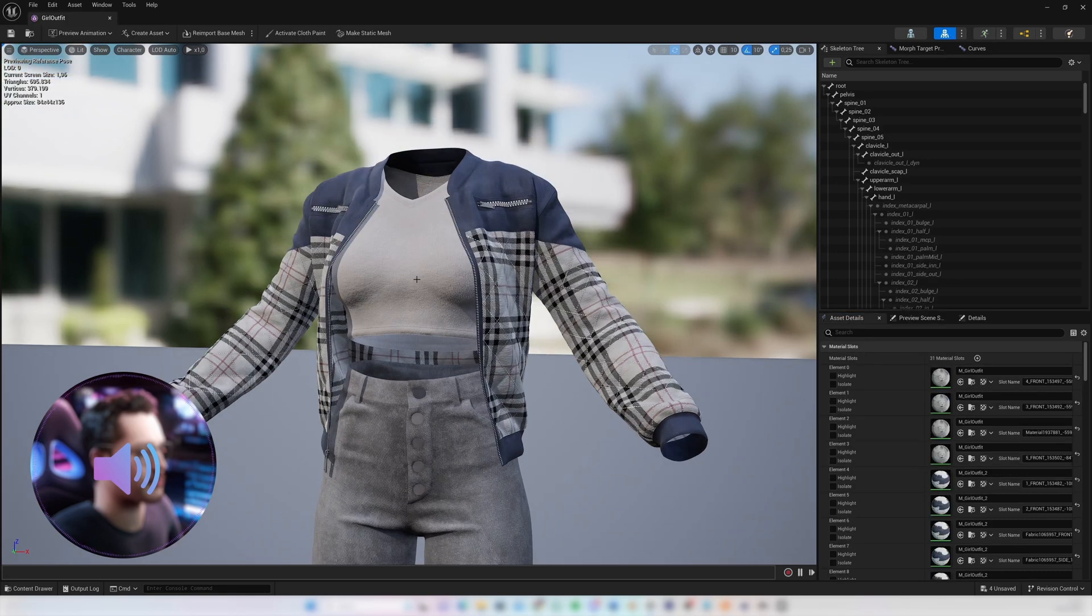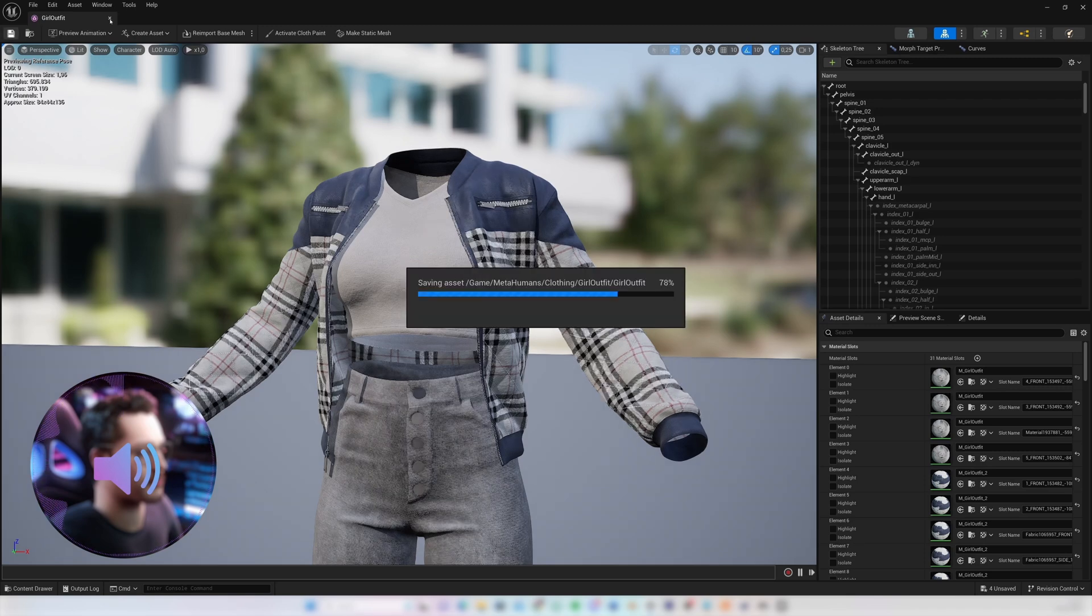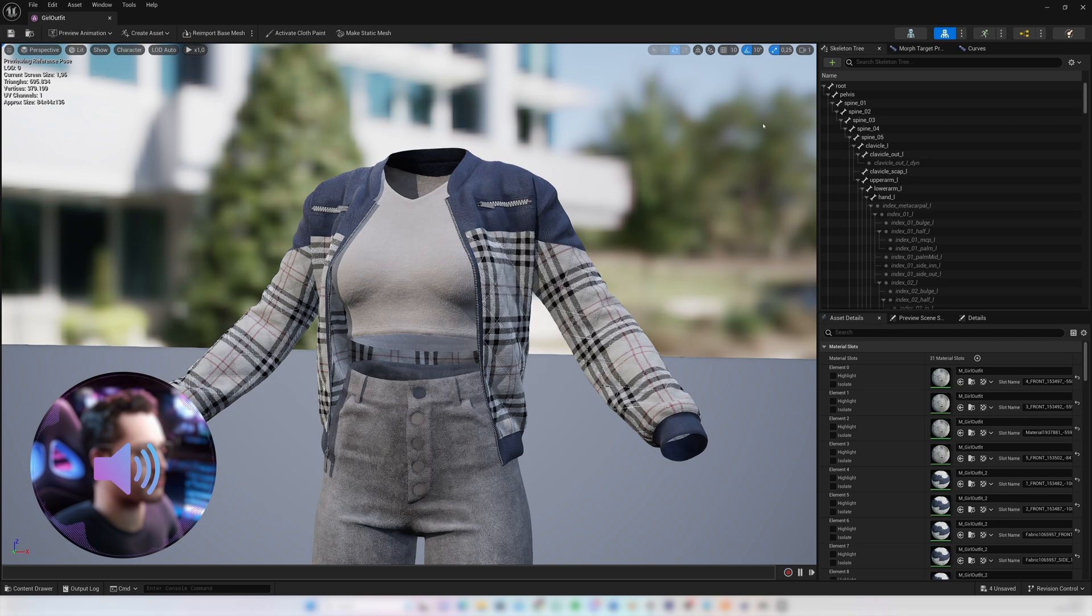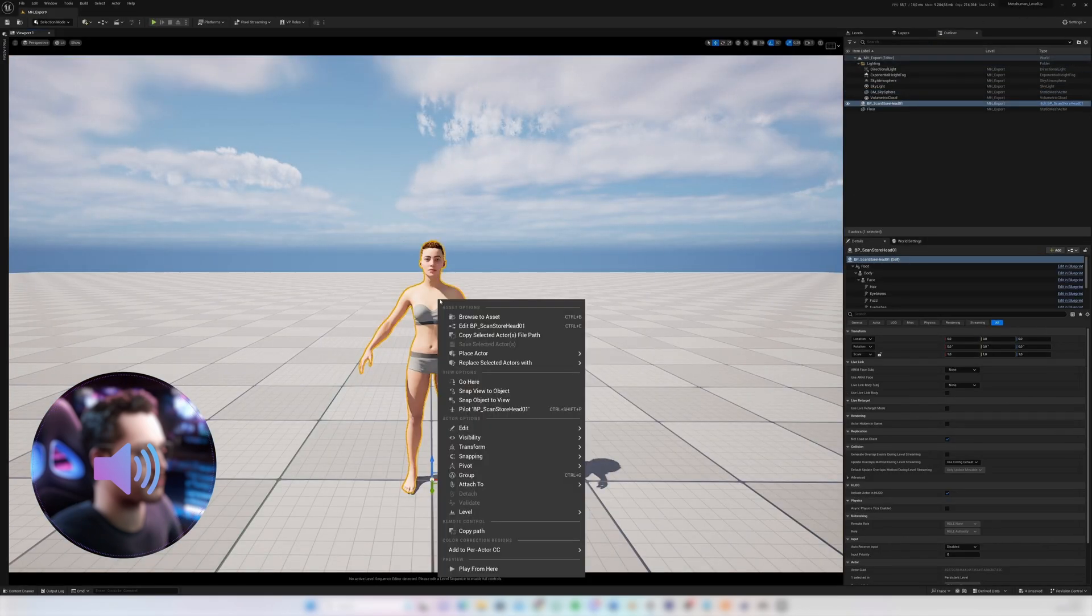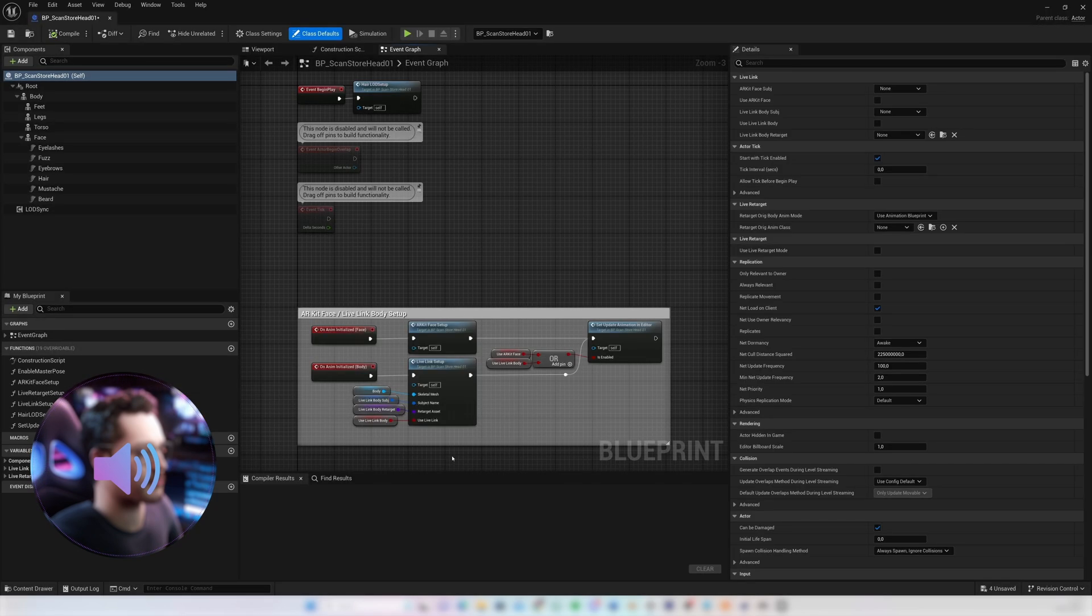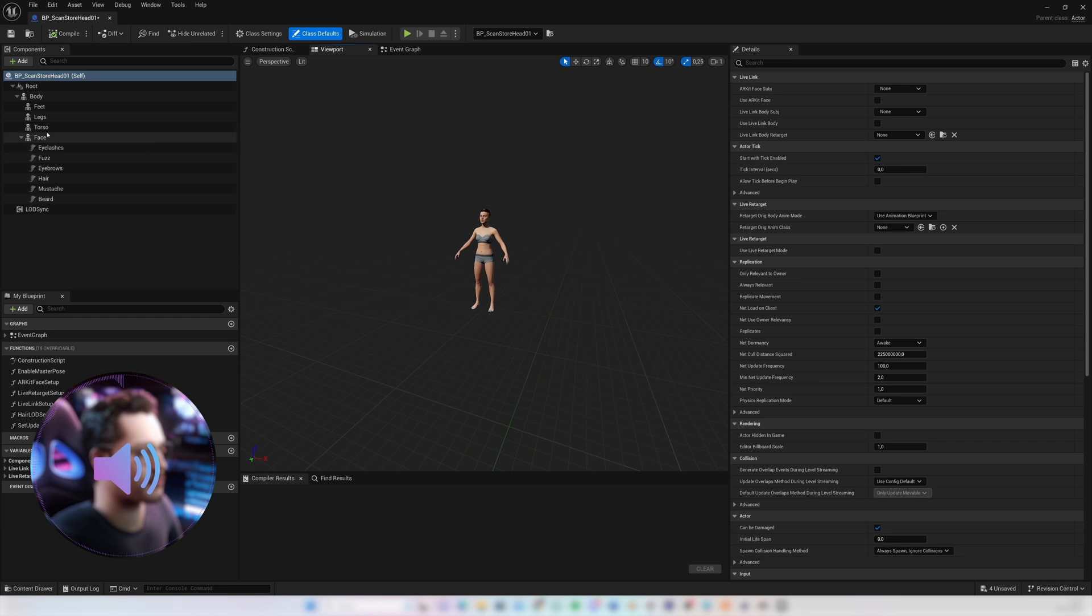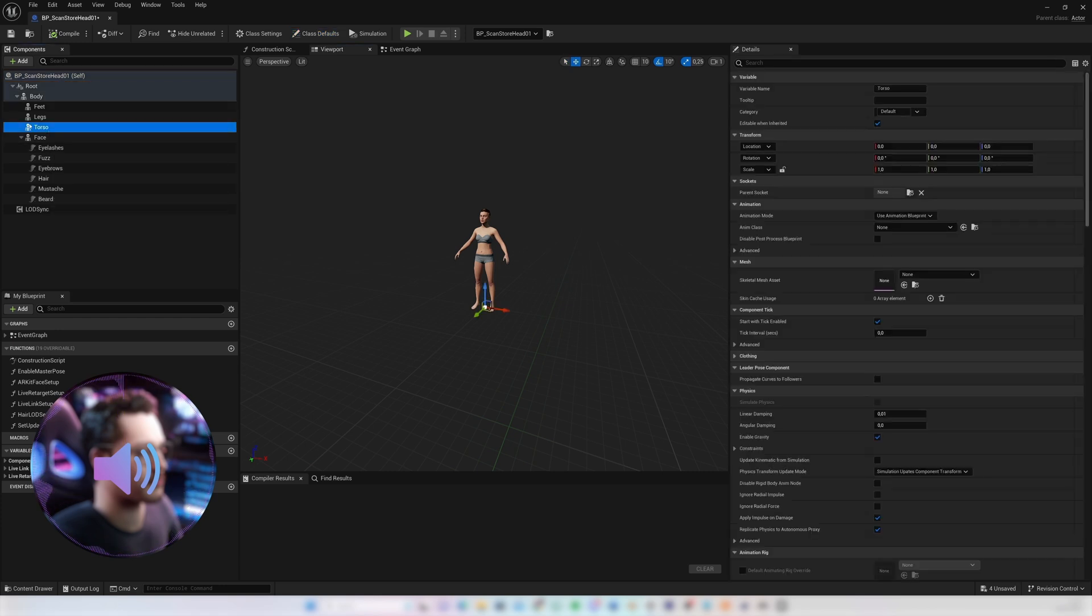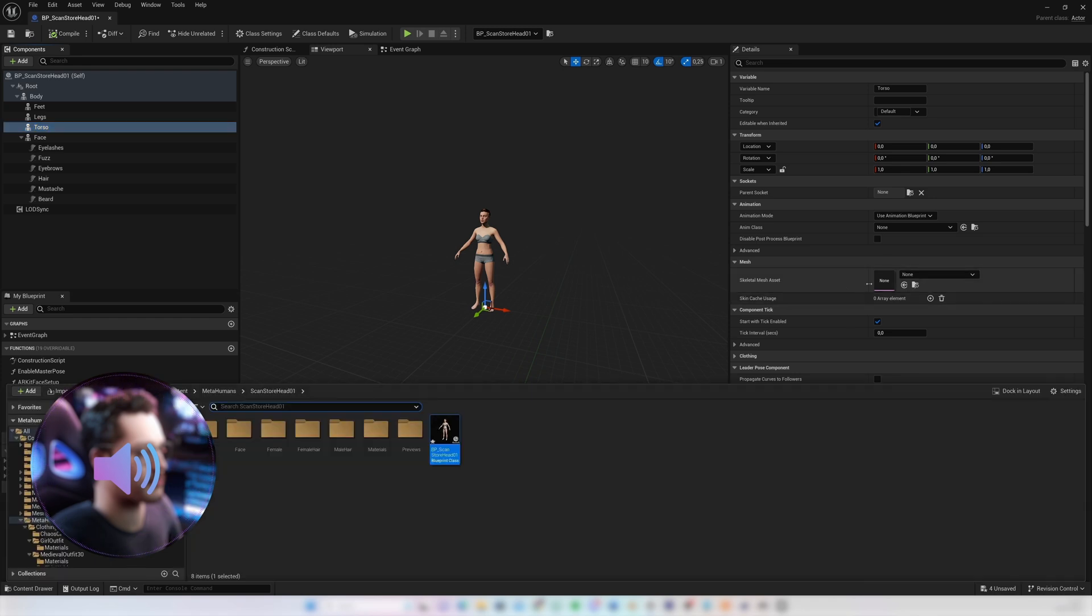So once our clothing mesh has been textured we want to apply it onto the MetaHuman. So I'm gonna save and close this window and then I'm going to open our MetaHuman blueprint. In our MetaHuman blueprint I'm going to select the torso component and on the skeletal mesh asset of the torso component that's where I want to drop the clothing in.